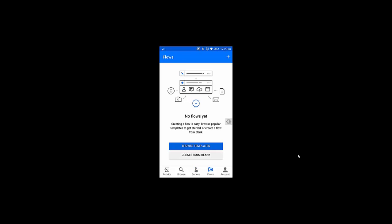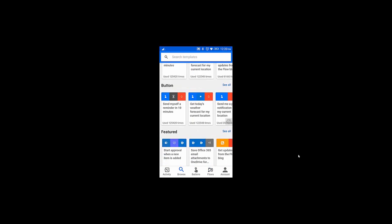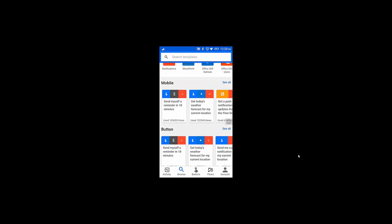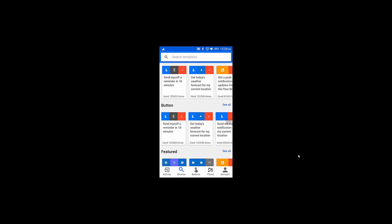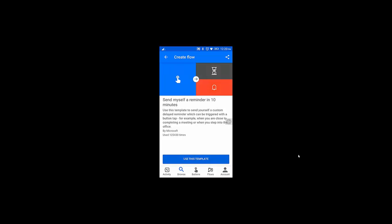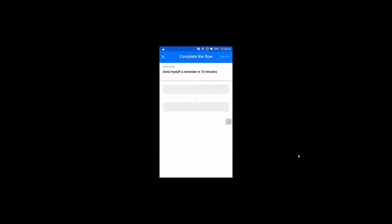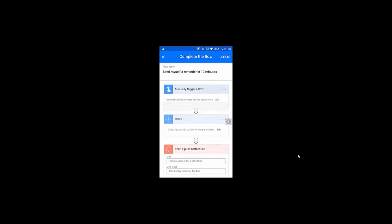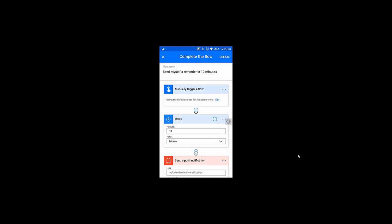There is 'Browse Template' and 'Create from Blank'. I'm using the Browse Template option. I'm going to create a button flow using this template. This is the name of the flow, and in the delay I'm going to specify 10 minutes.